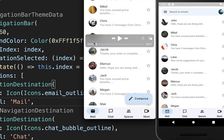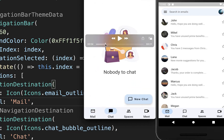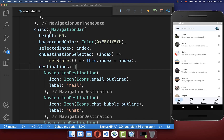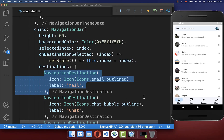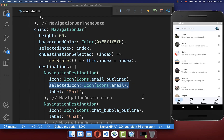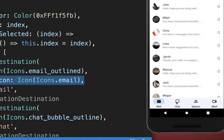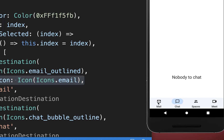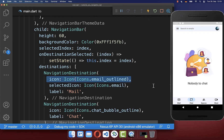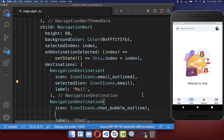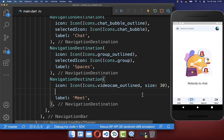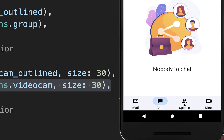Next you can define a different icon for your selected item versus the unselected state. Go to your navigation bar destinations and inside a NavigationDestination you can define the selectedIcon. With this, if the item is selected we show a different icon, and if it is not selected we display the normal icon. Let's also create selected icons for each of the other navigation destination items, giving us this awesome looking navigation bar with a different selected icon each time.